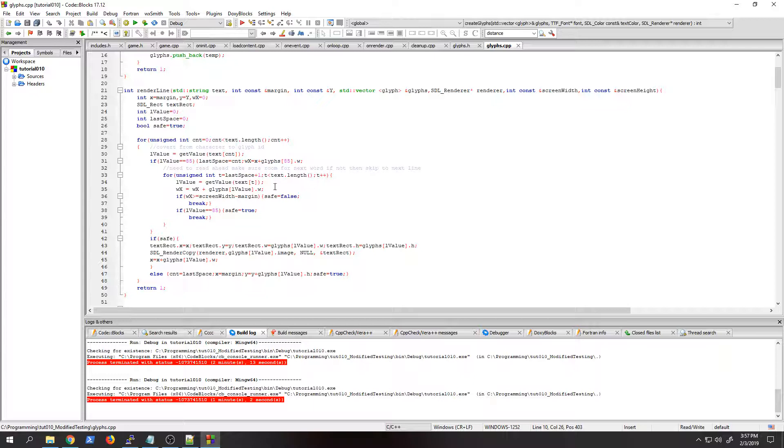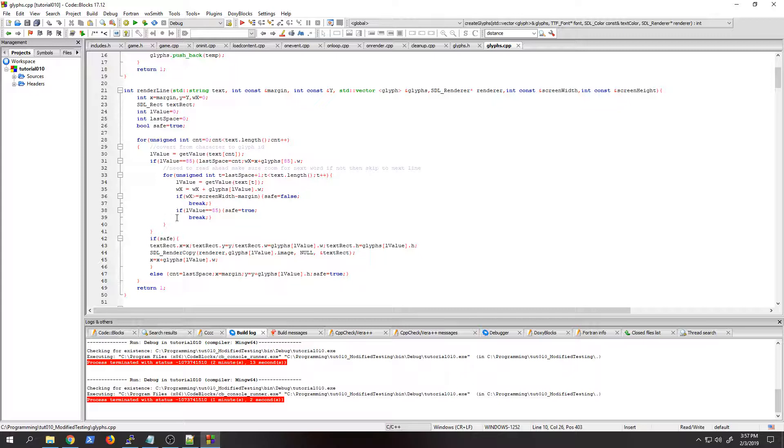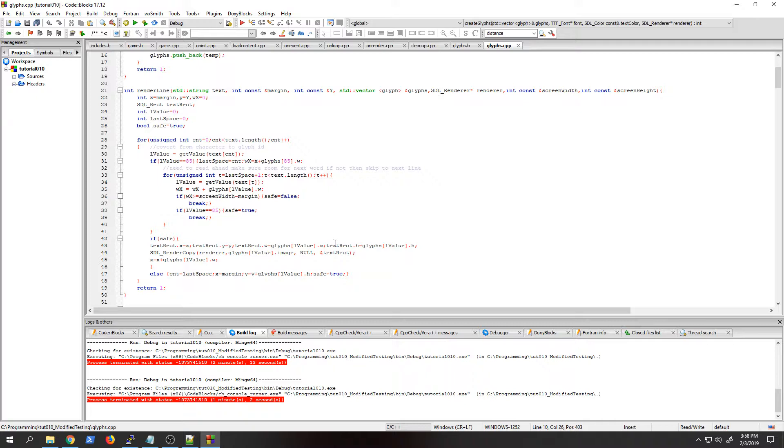But if you have fairly normal standard text, you're not gonna have that issue because you'd have white space in there. So it looks for the white space and then checks to see if anything further can fit there. If more can fit, then it keeps adding to that, and if it can't, then it skips down to the next line.